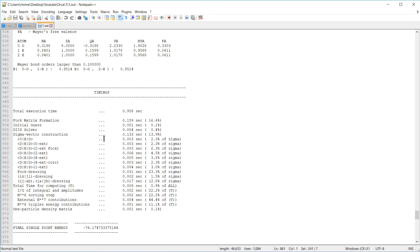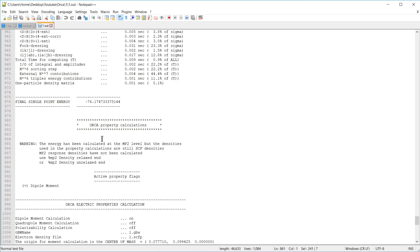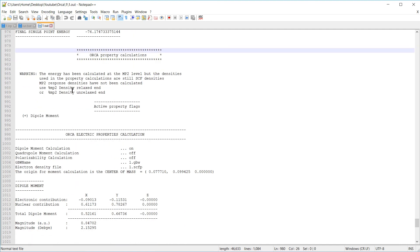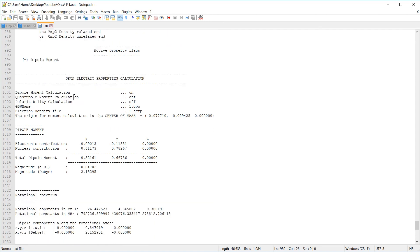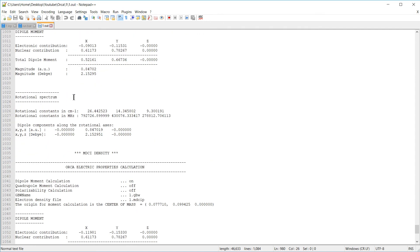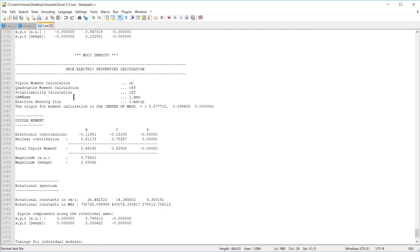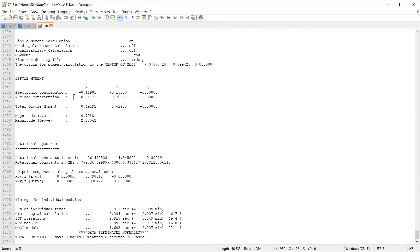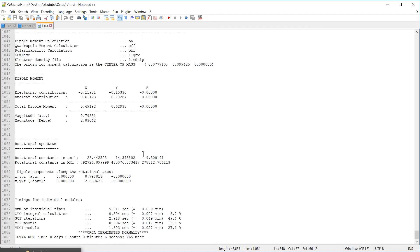We get some timing information. And finally, some additional properties are calculated and reported here. By default, Orca calculates the dipole moment of your molecules. And in this case, the whole calculation took about six seconds.